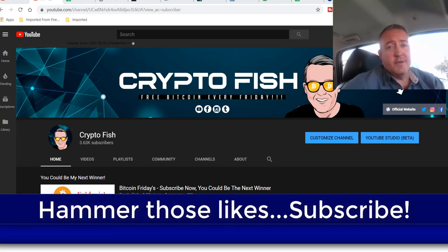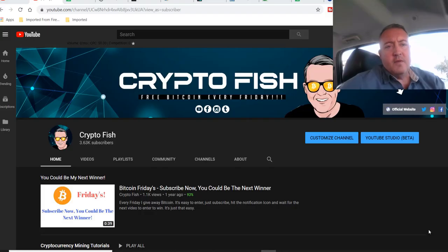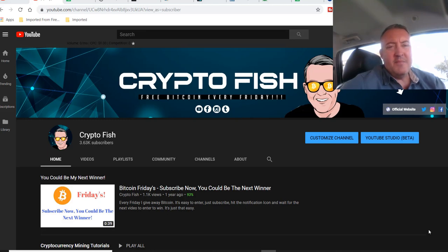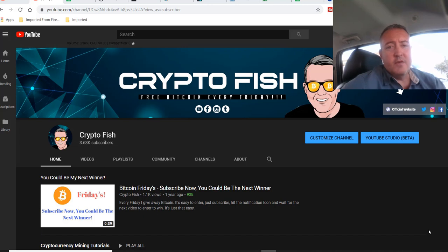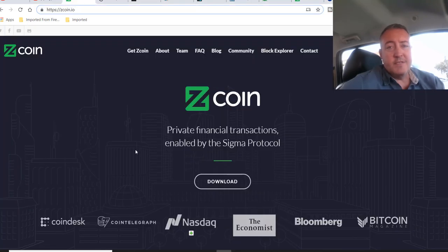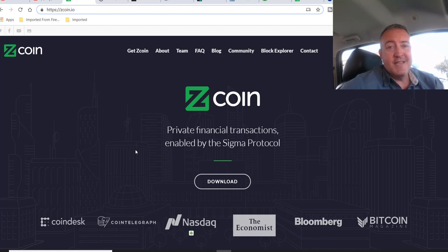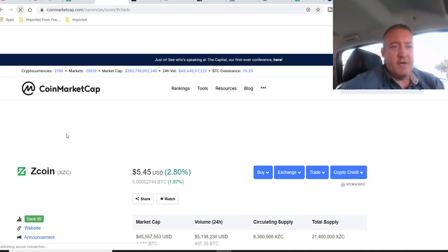All right, let's get into it. So Zcoin, I did a video on this back in January, about nine months ago now, a review video on it. If you guys want to check that out, that should be popping up here shortly, and it'll also be at the end of this video. This video is more of an update on Zcoin and basically just the profitability, newer miners, and things of that nature. So if you don't know what Zcoin is, real quick, it's basically just a privacy coin, private financial transactions enabled by the Zigma protocol.